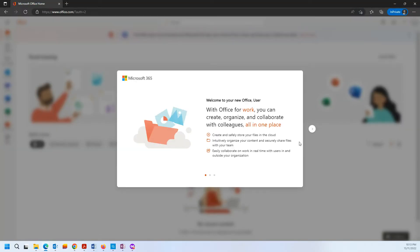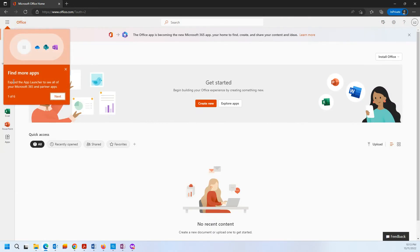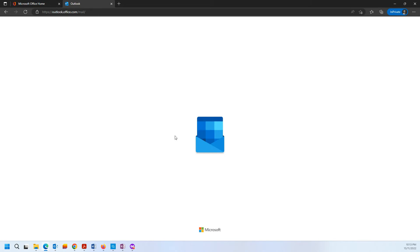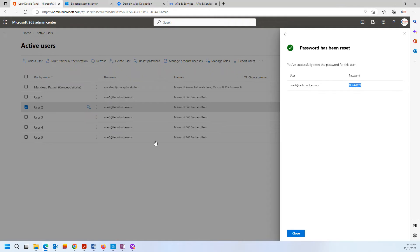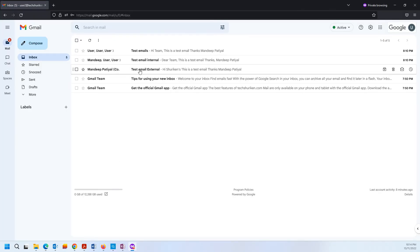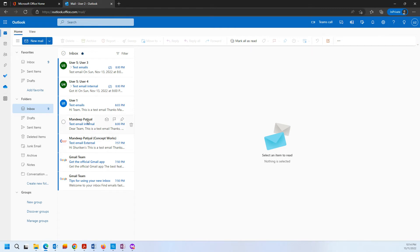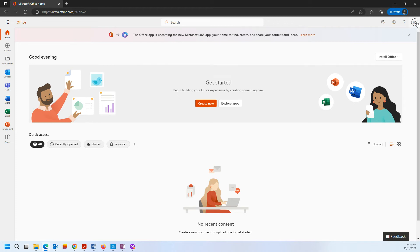Similarly, all the emails should be in unread stage in User 2. Checking now — okay, all the emails are in unread stage, which we have seen here as well. One email is from test email external, test email internal. Same goes here: test email internal, test email external, and a few other emails. So we confirm that the migration of emails is completed.